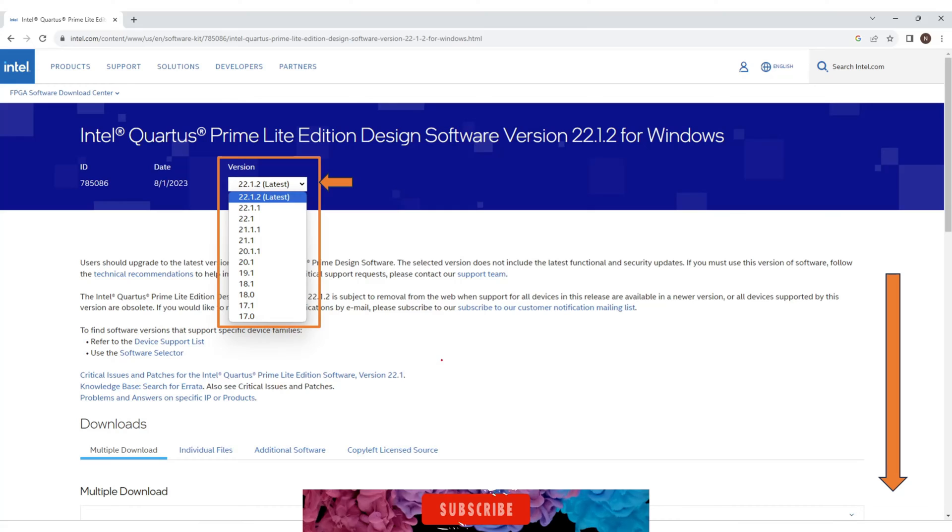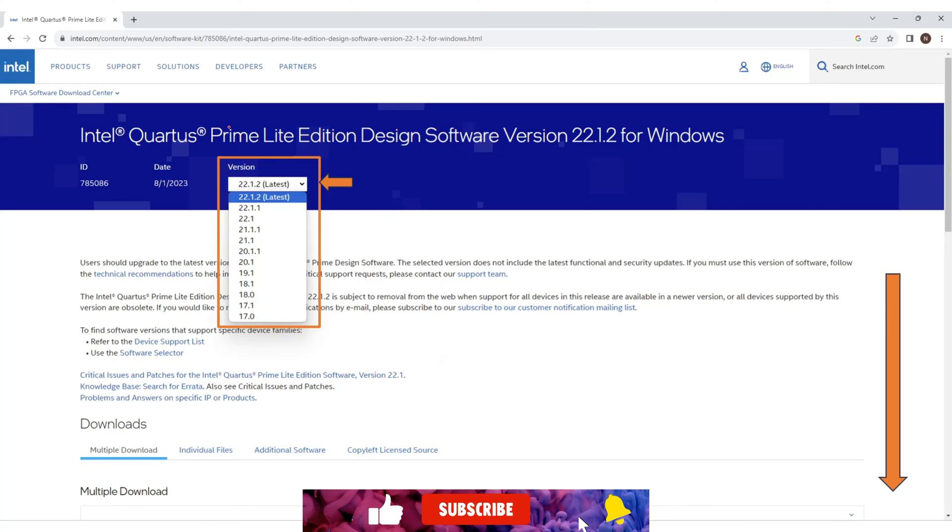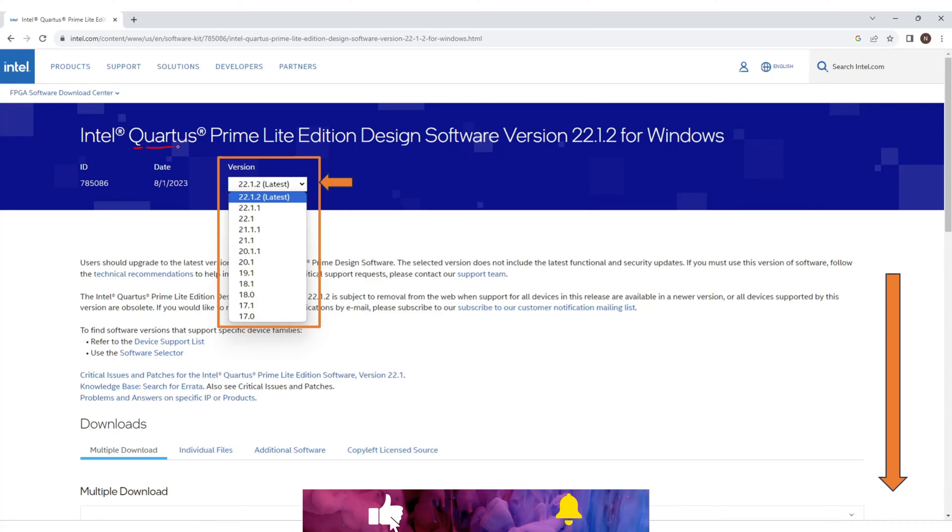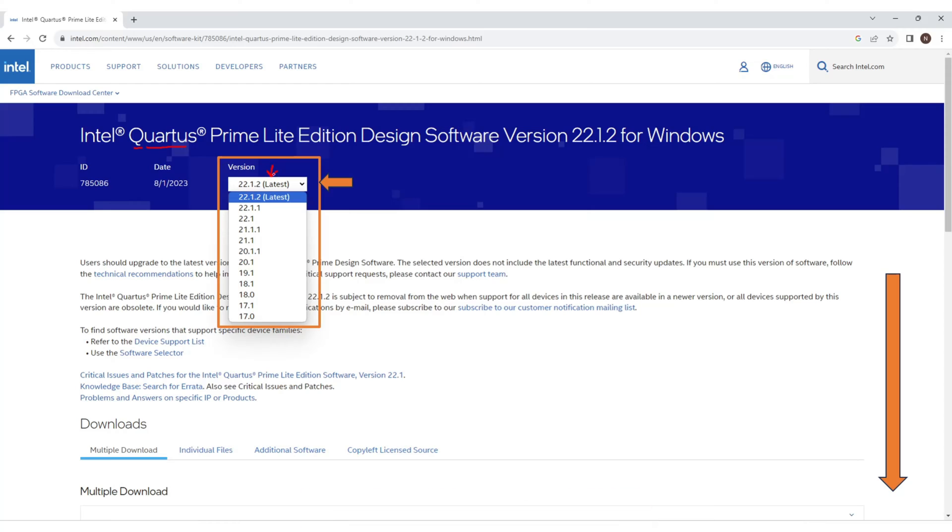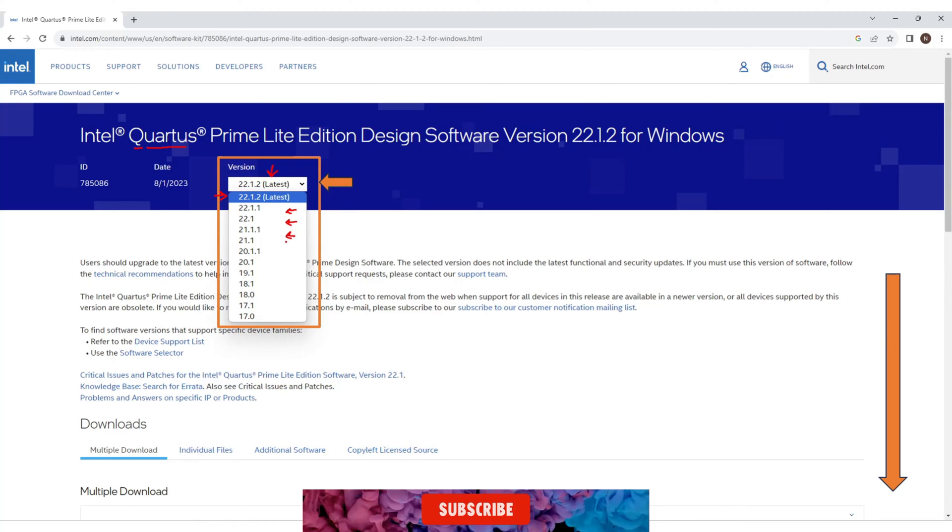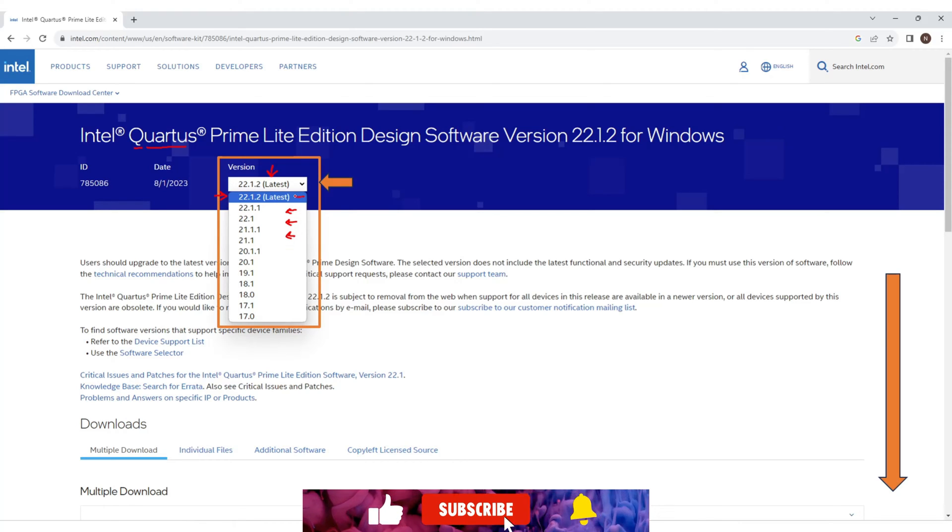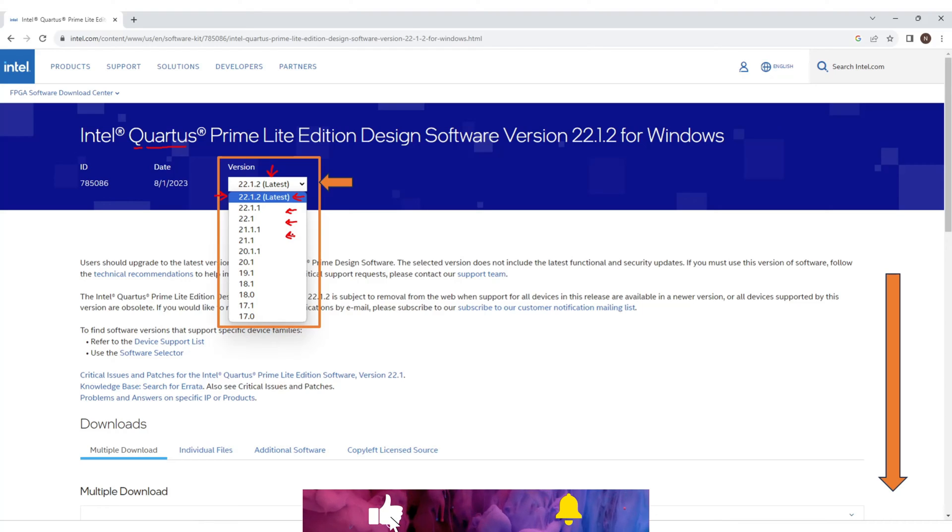Now you will see this page. Here you can also see the option to select the version. If by mistake you selected the old version in the last screen then you can select the recent release. Now scroll down this page.